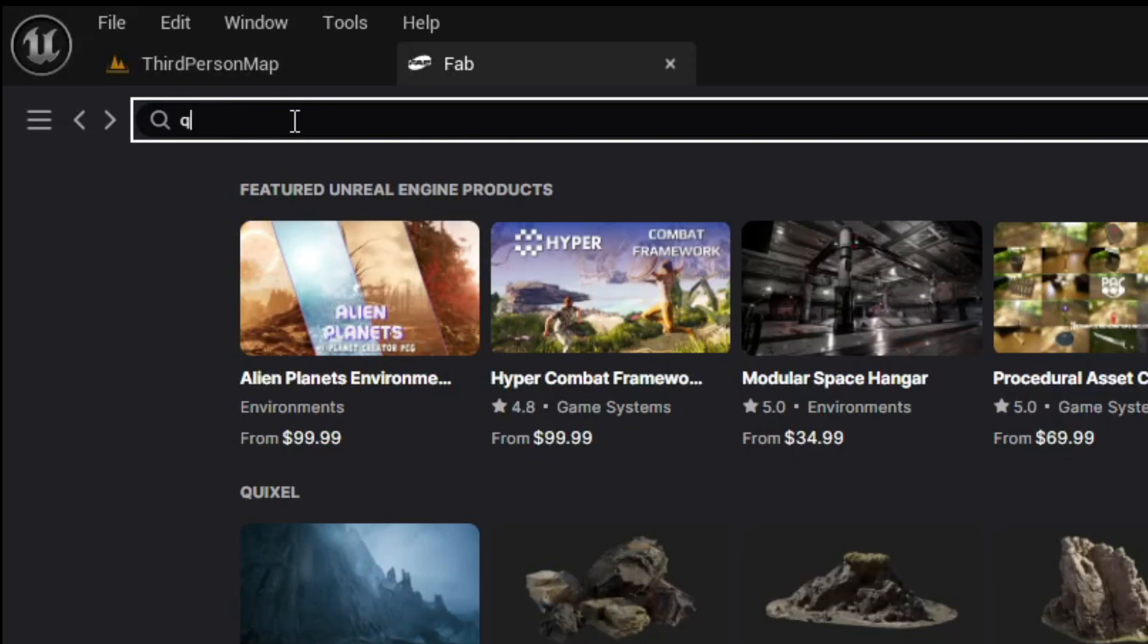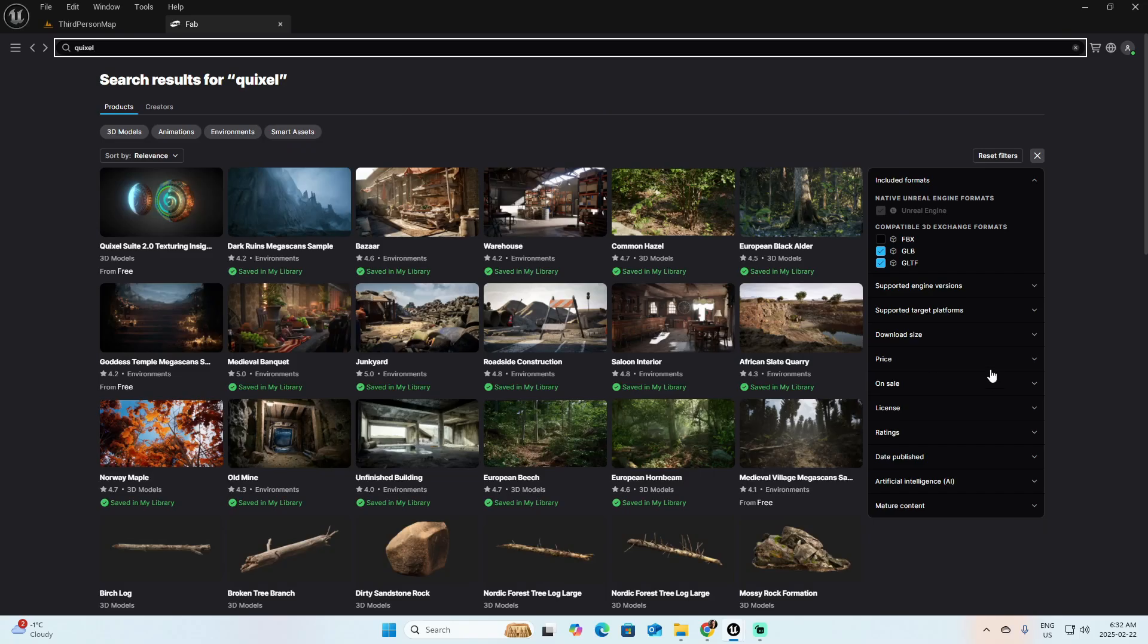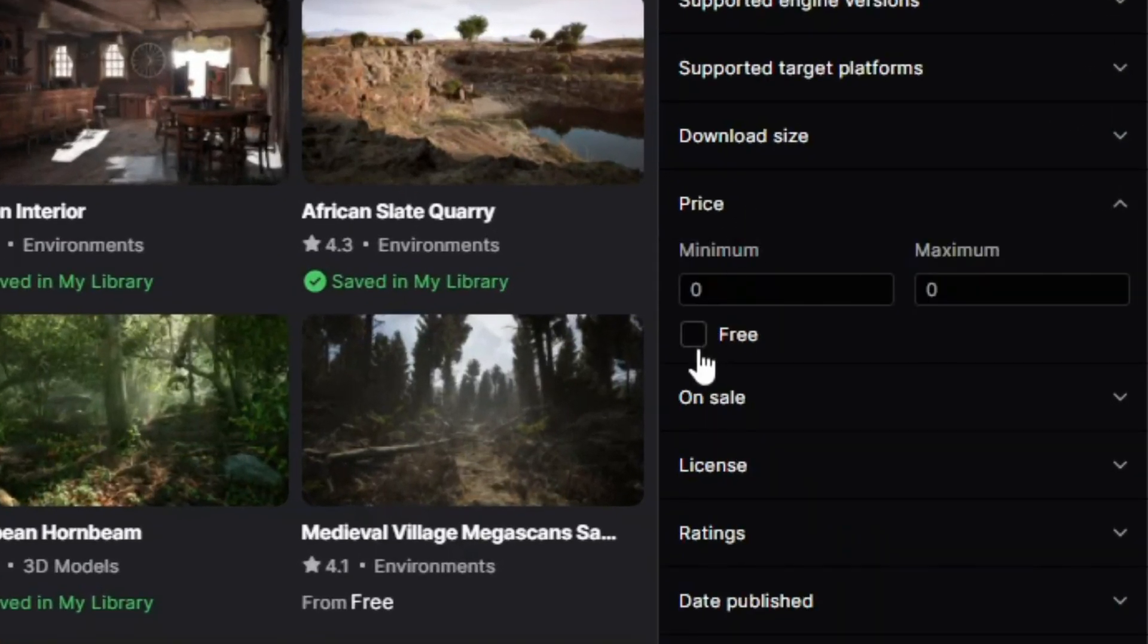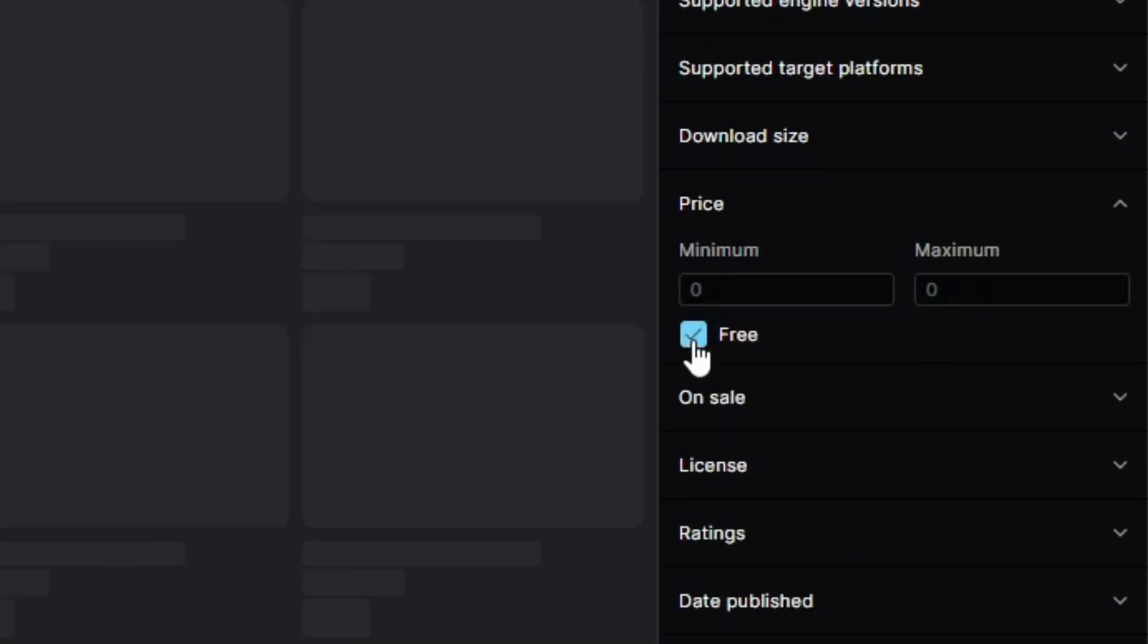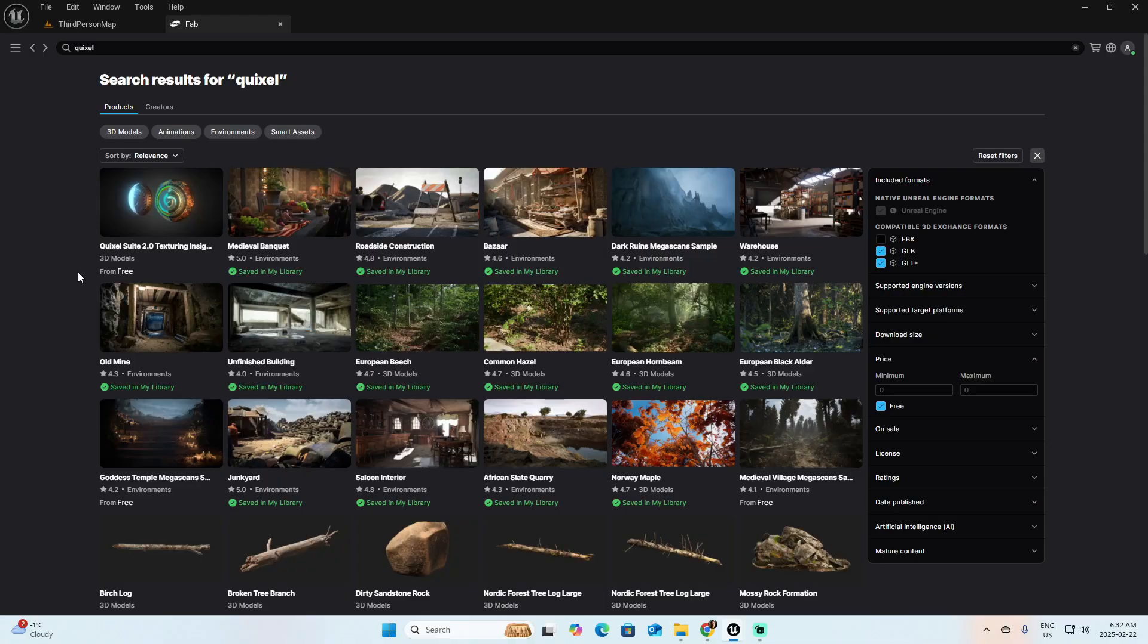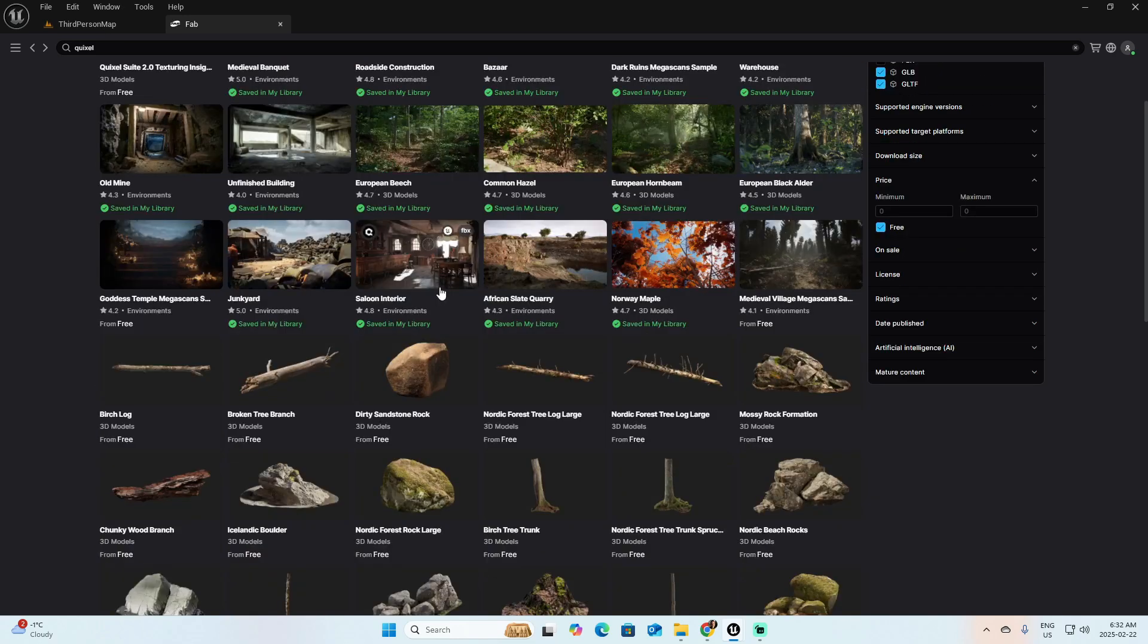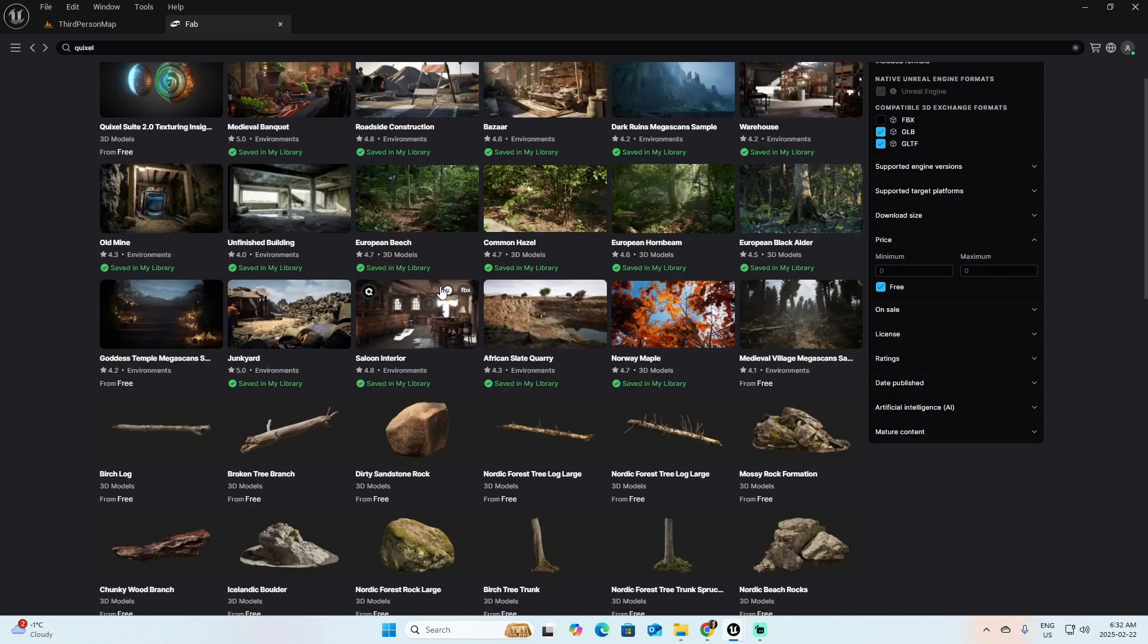So in the search bar, go for Quixel. If you want to find the assets that are for free, you can click here and select free, and fab.com will filter you based on that price. Now let's say I want to add one of these elements.